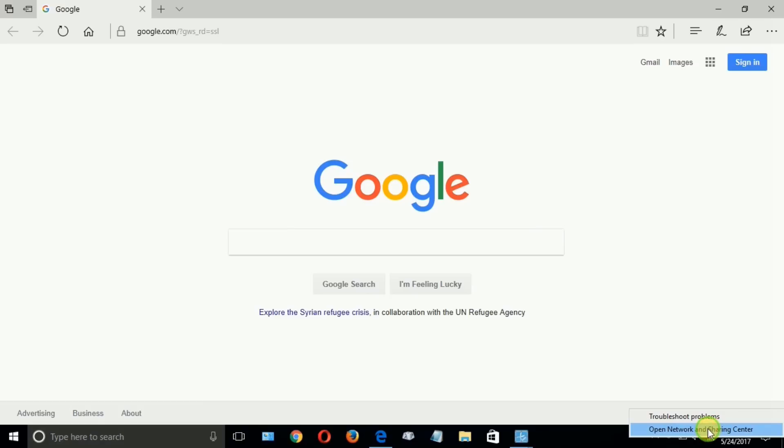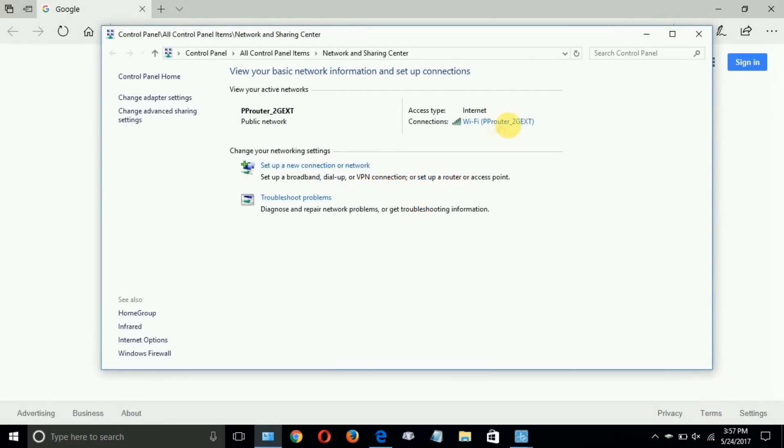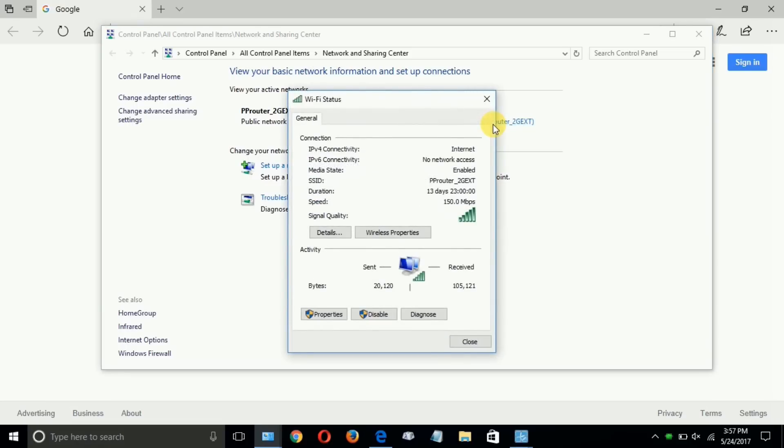Now, if I click on the Open Network and Sharing Center here, I can determine the quality of my signal. If I click here, as you can see, I have all bars lit. And I'm doing 150 megabits per second.